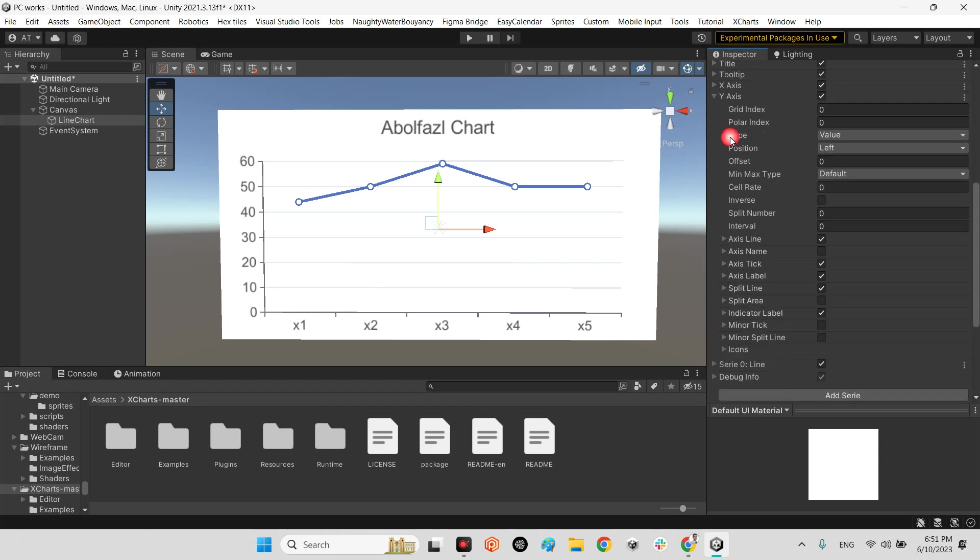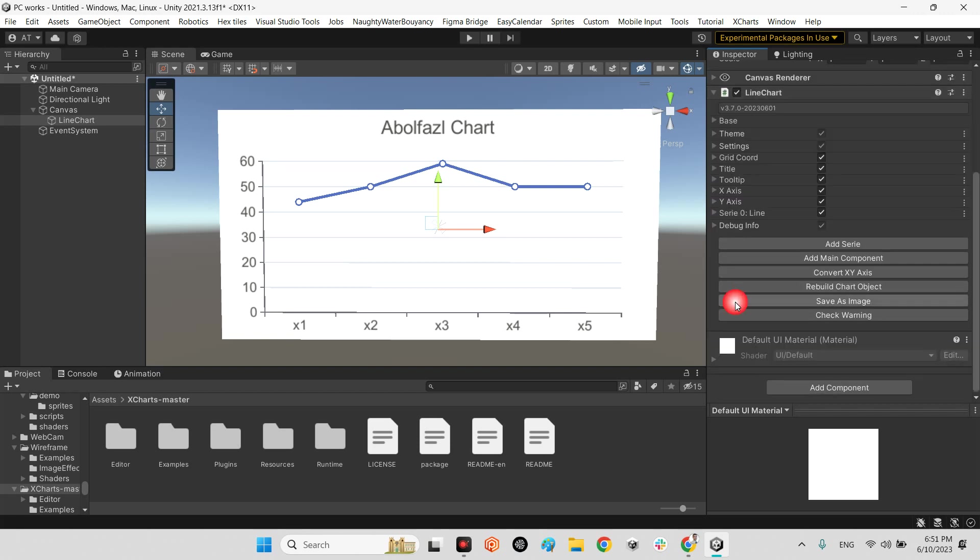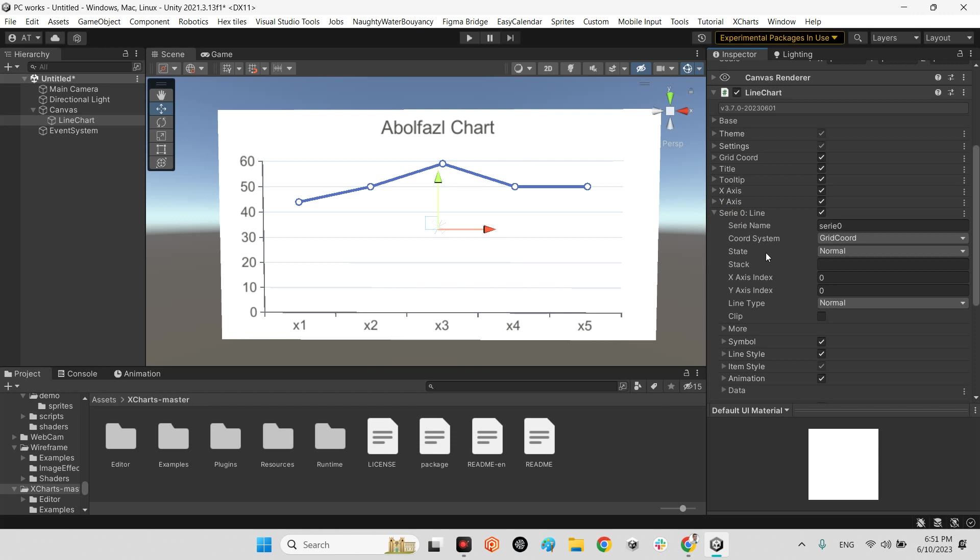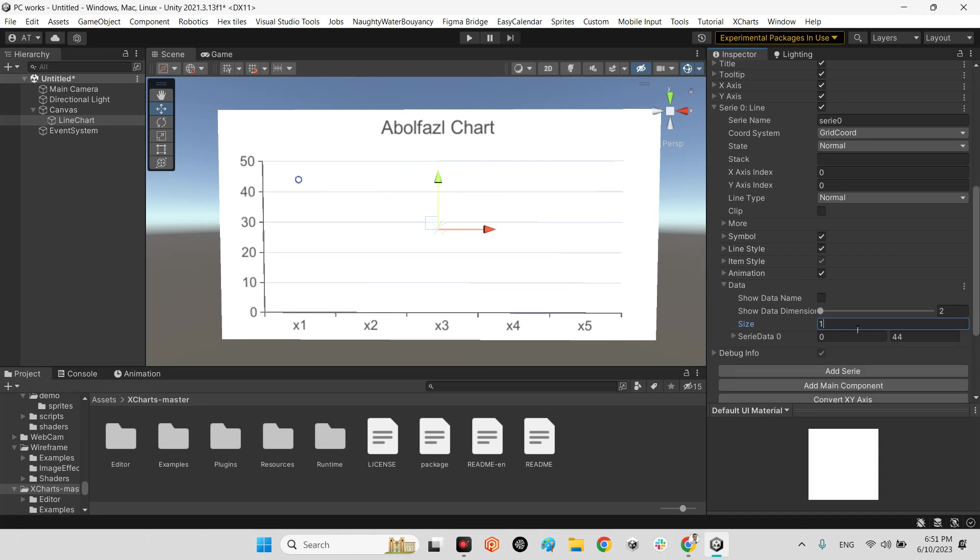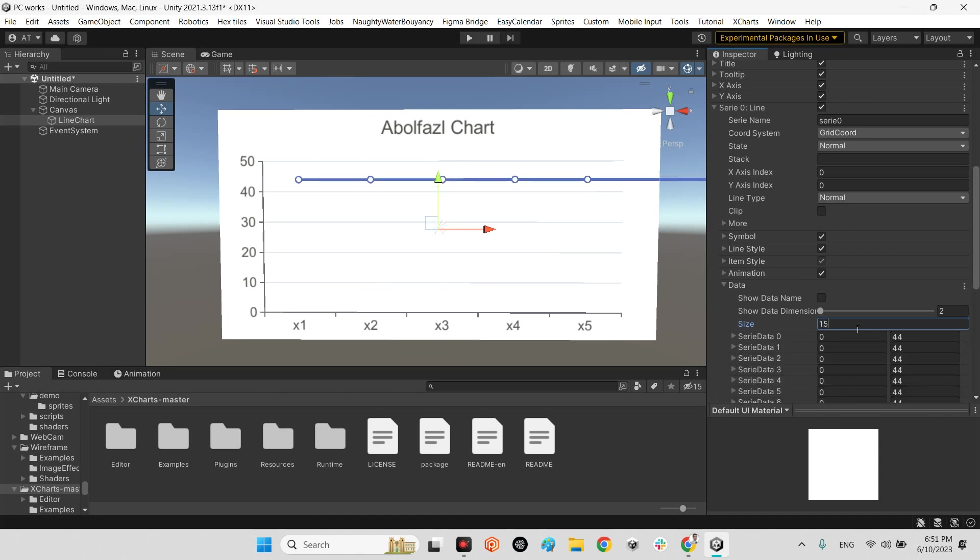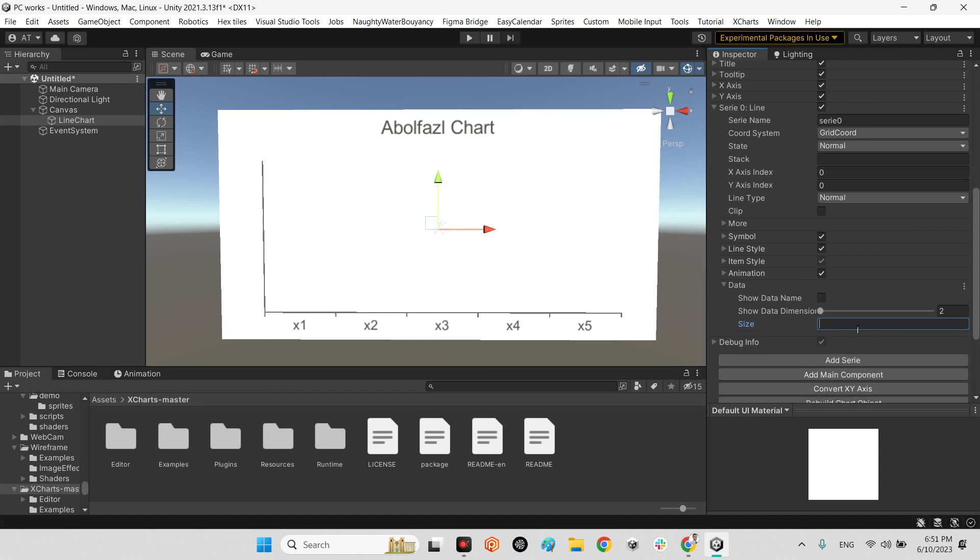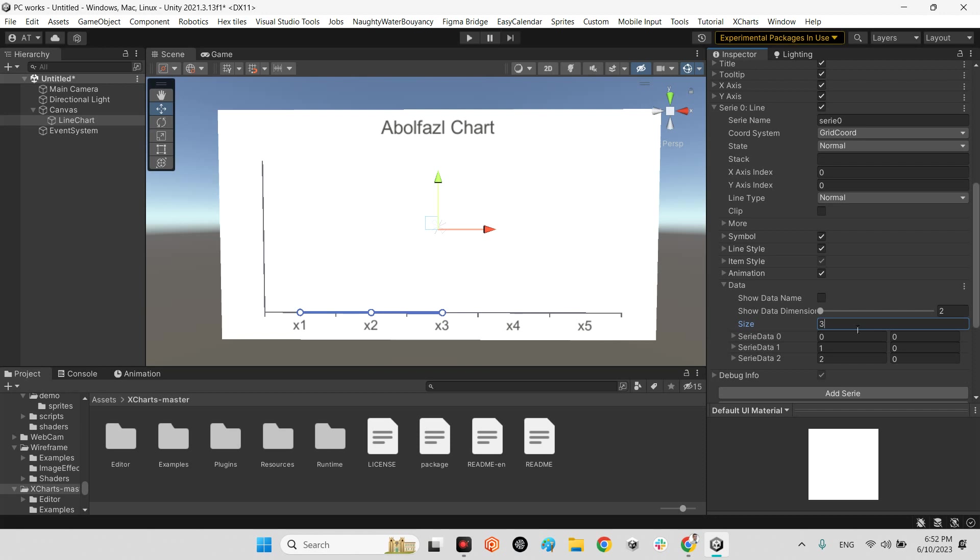And the numbers of the chart itself as inside here, Series line, for example data. As you can see we have five elements. We can change for example 15 or three, just change the numbers here. X is gonna be one and Y for example 15 and Y is gonna be 16 something like this.